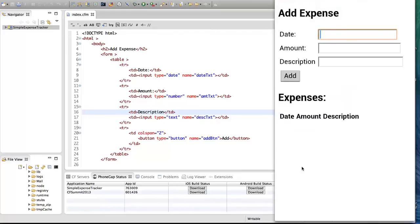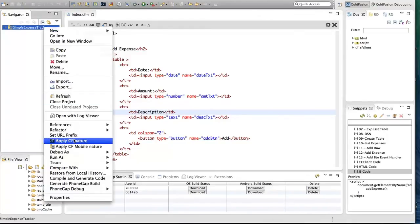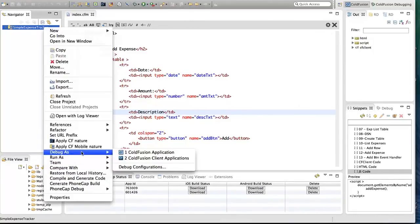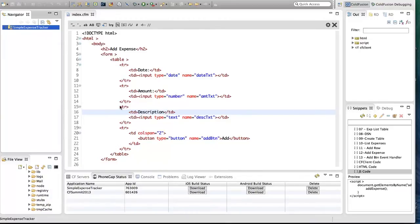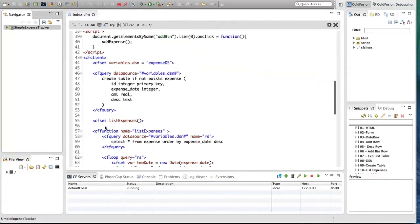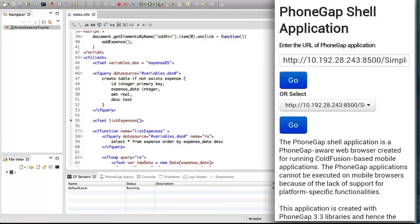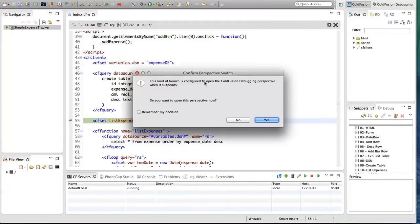Let's debug this application. I'm going to right-click on the project and select 'Debug As ColdFusion Client Application', so the project is launched in debug mode. I'm going to set a breakpoint at list_expenses and run the program in the shell. I'll display the Android Screen Monitor and tap Go. As you can see, the program has stopped at line number 55.